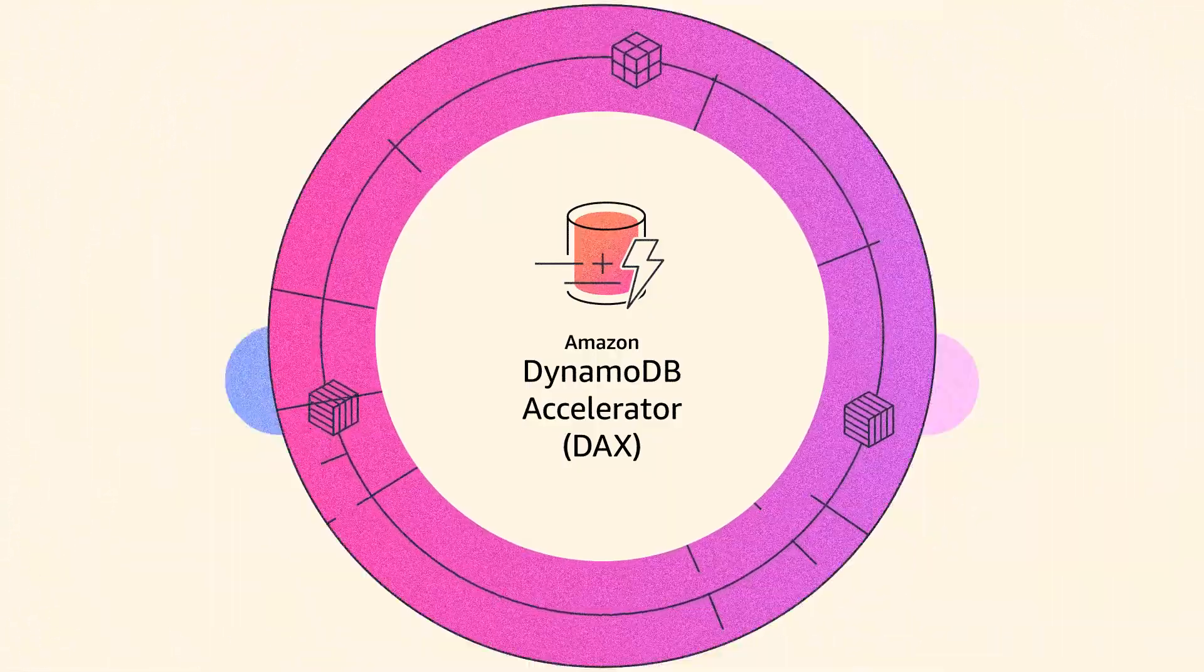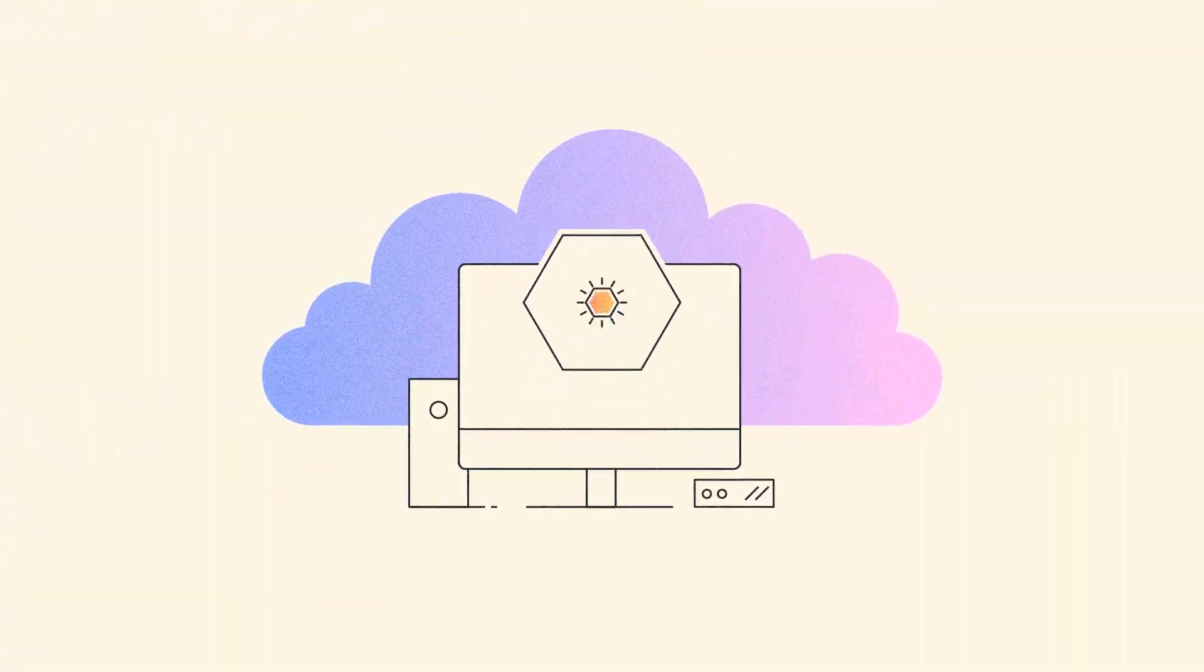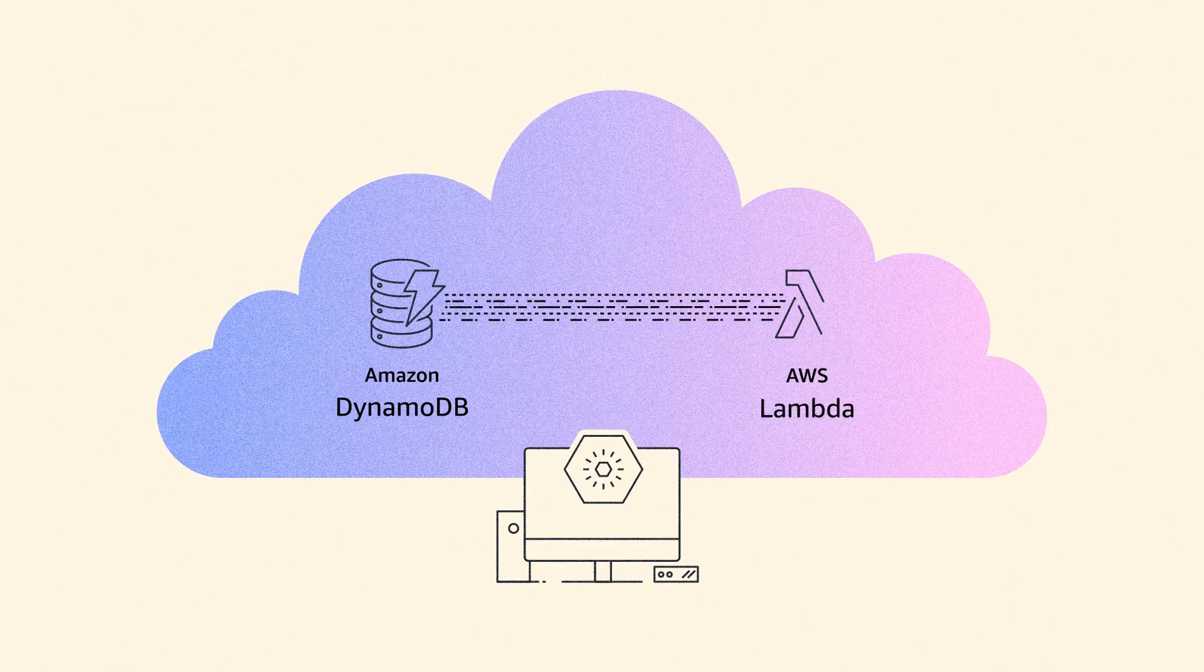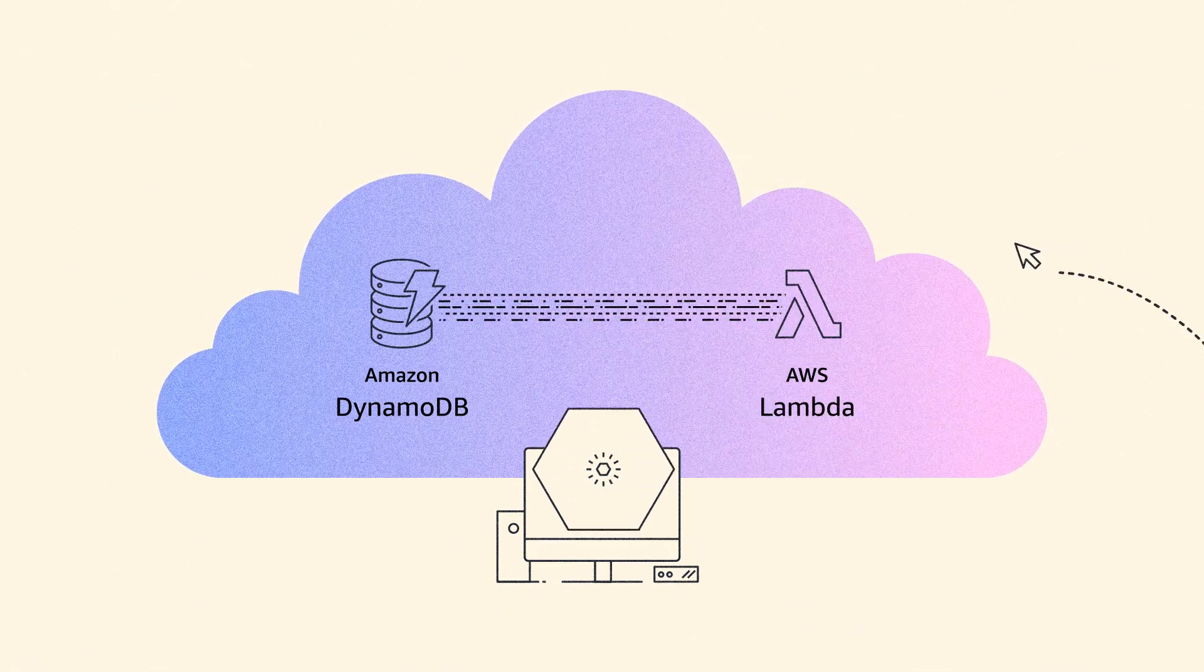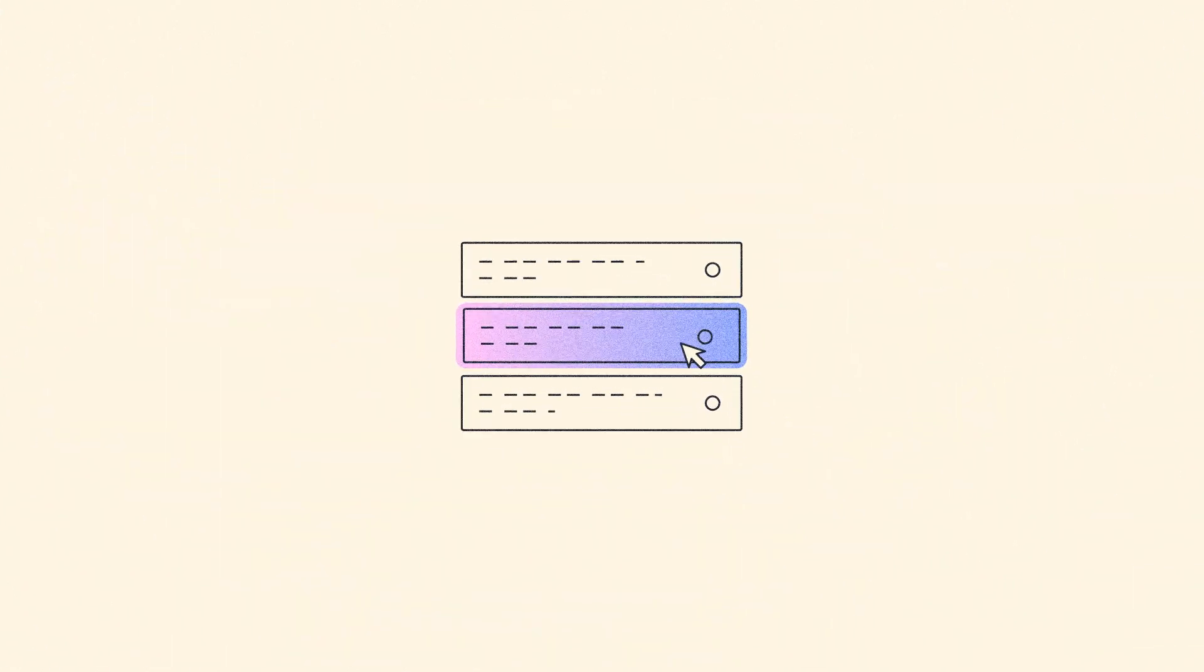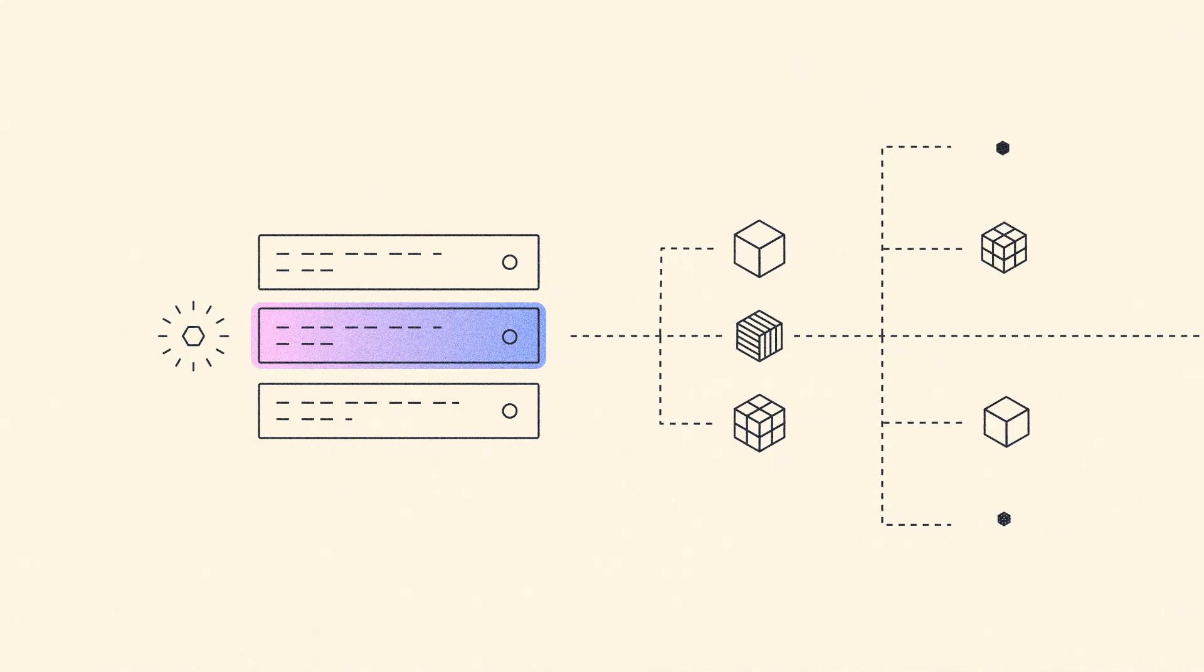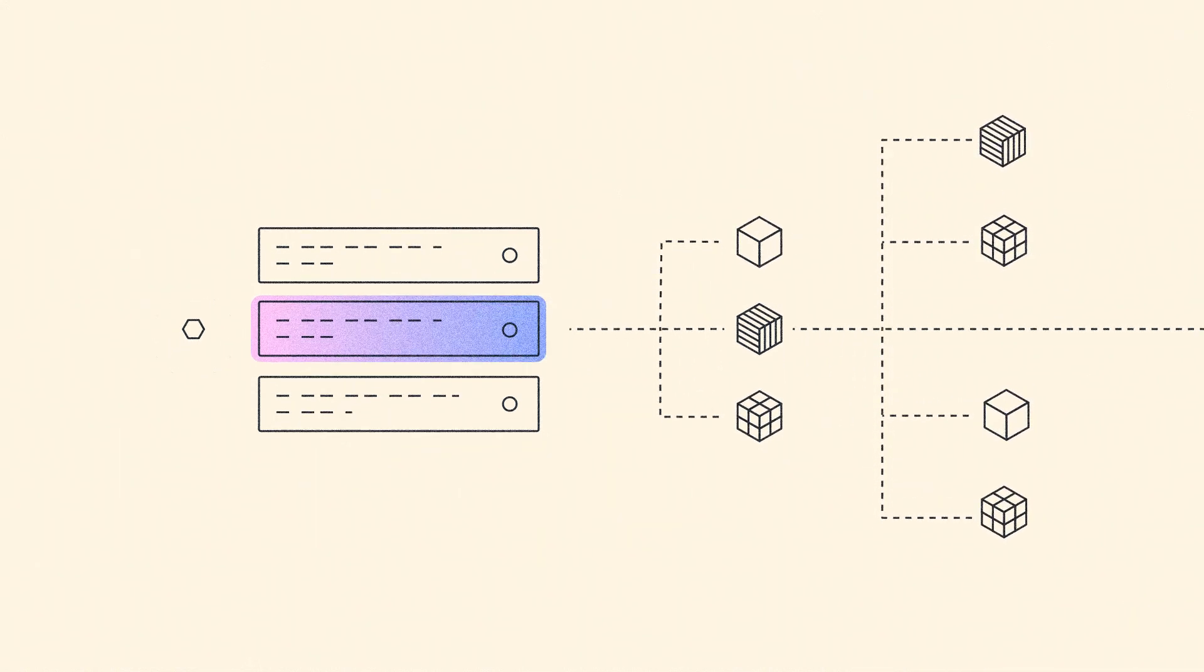To build event-based applications, DynamoDB integration with AWS Lambda lets you create triggers that automatically respond to events in DynamoDB streams.